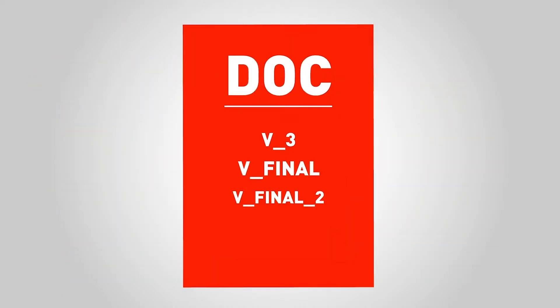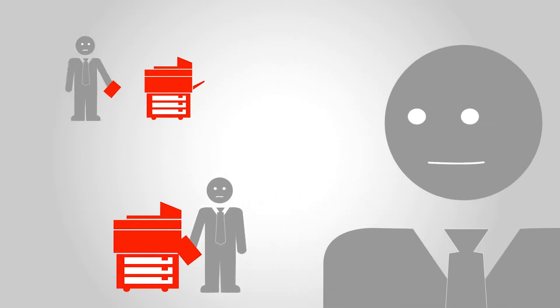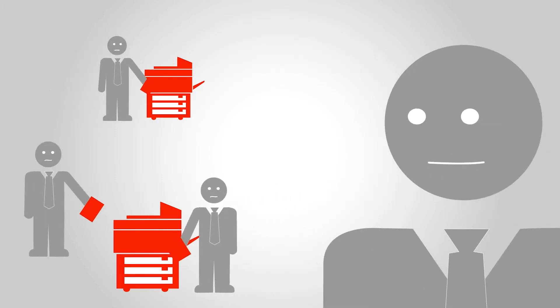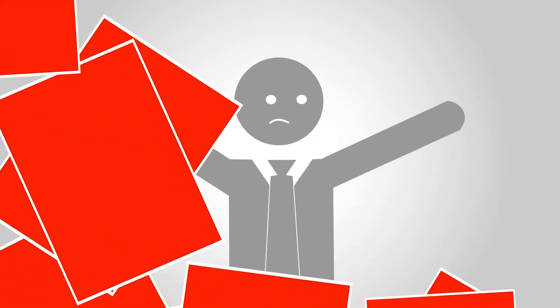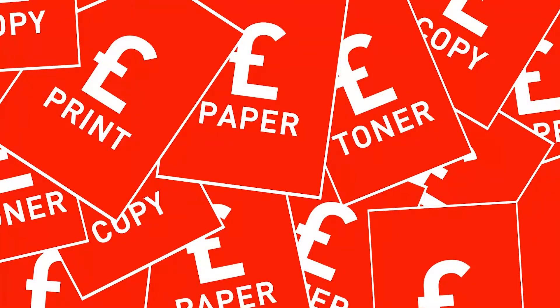Losing information or data, problems with version control, worried about staff productivity, how much paper you generate, or escalating print costs.